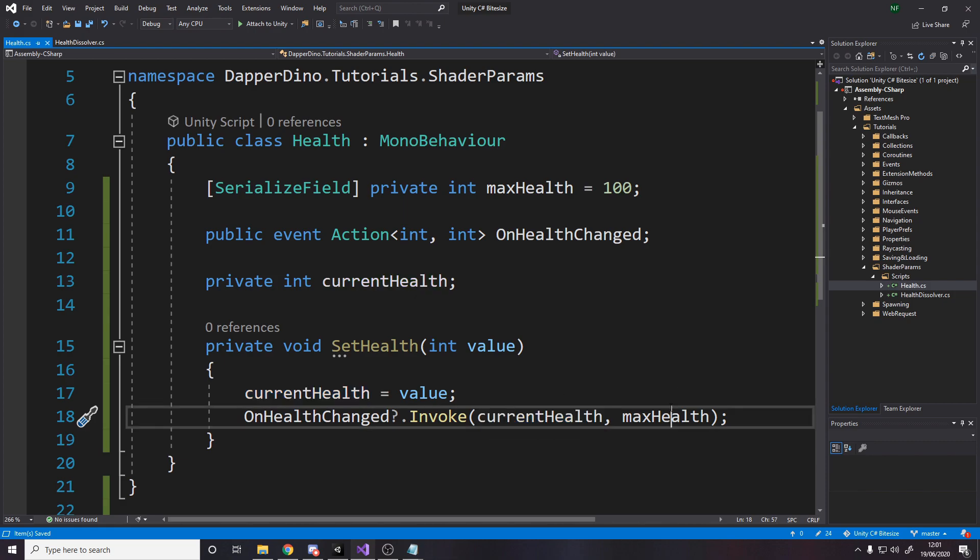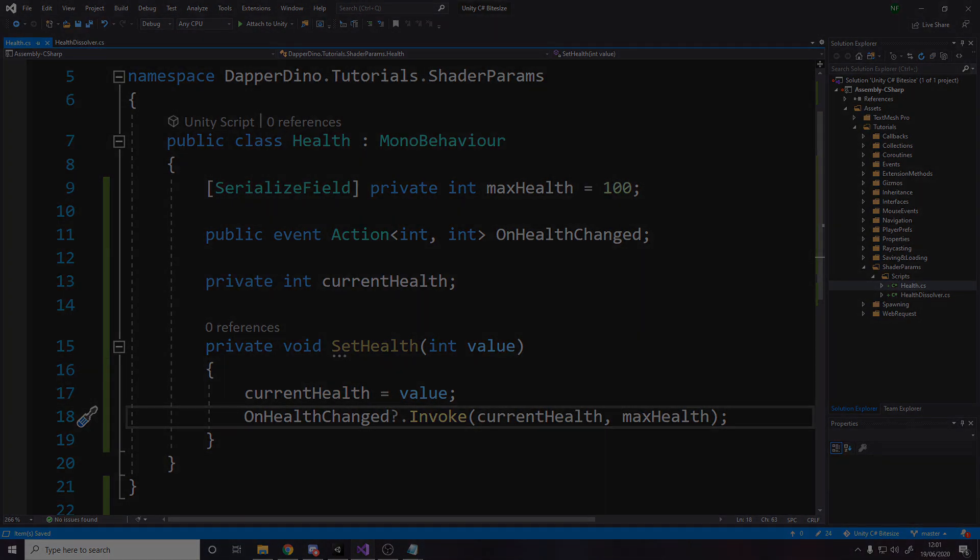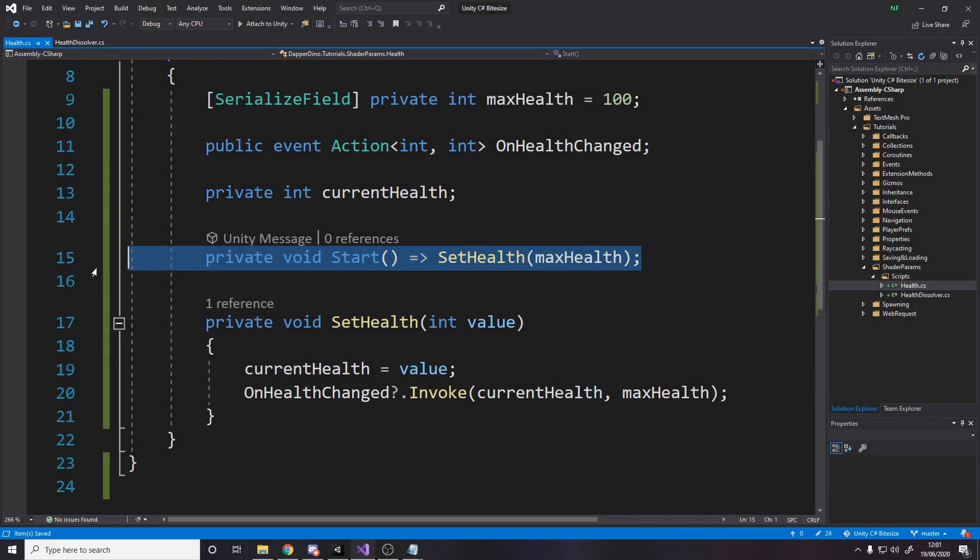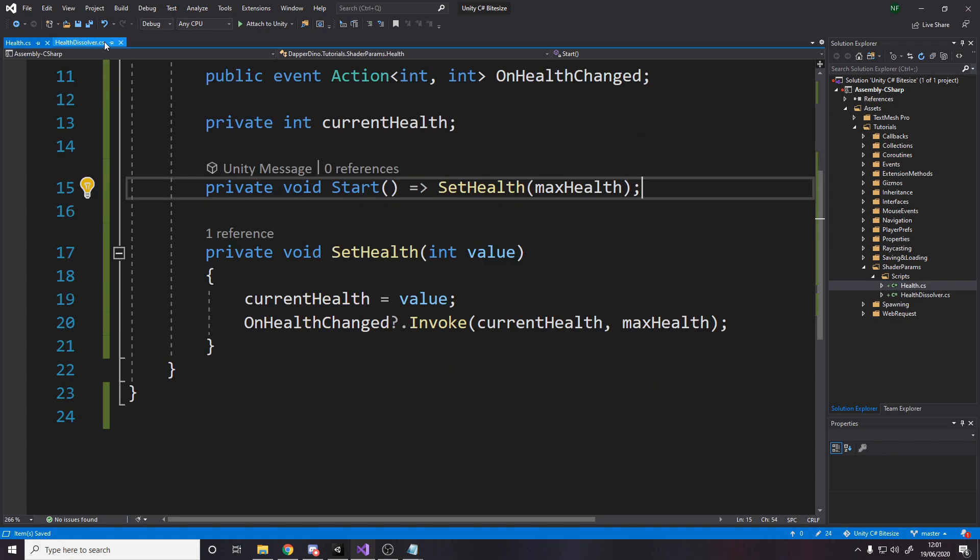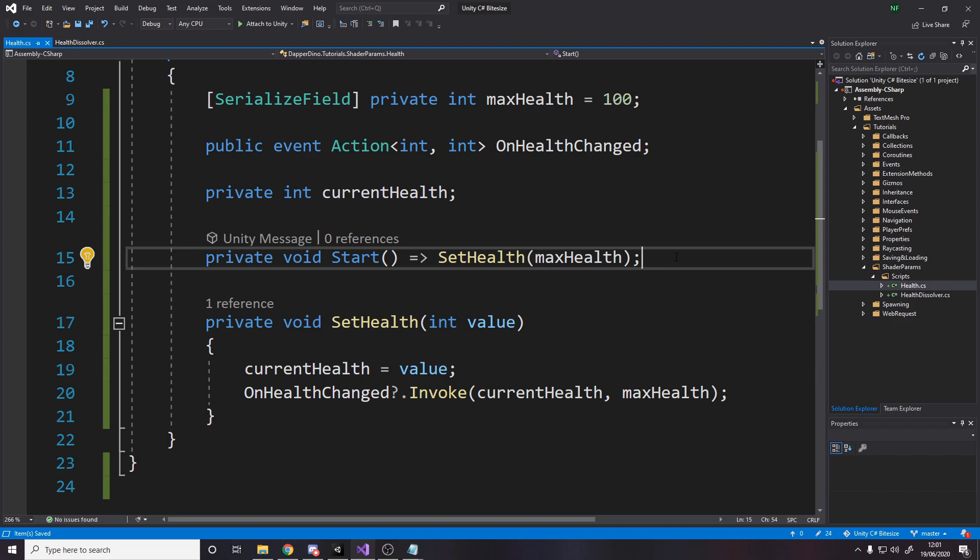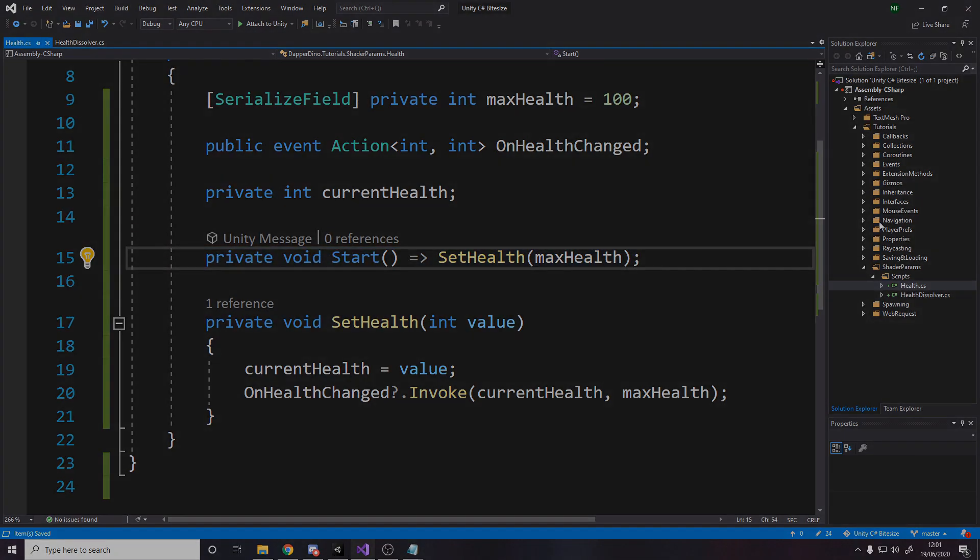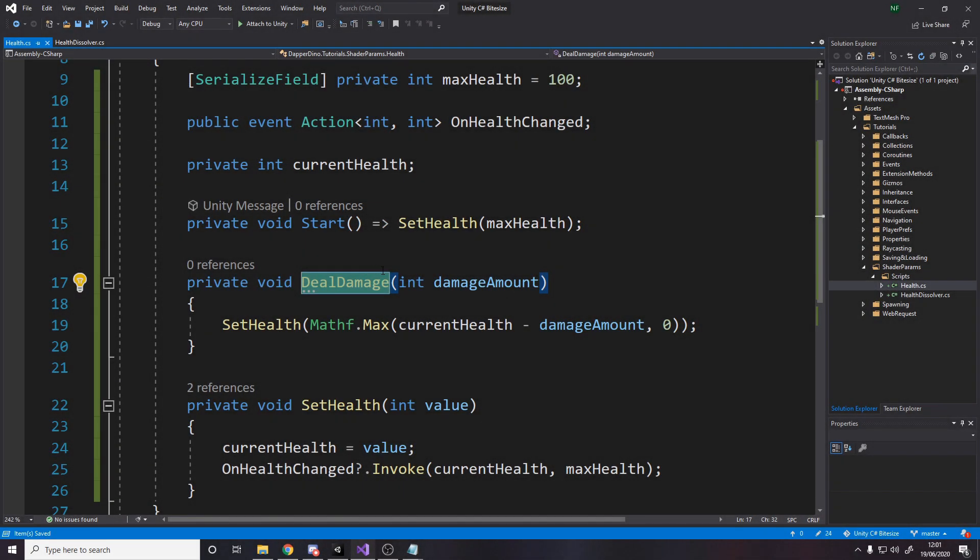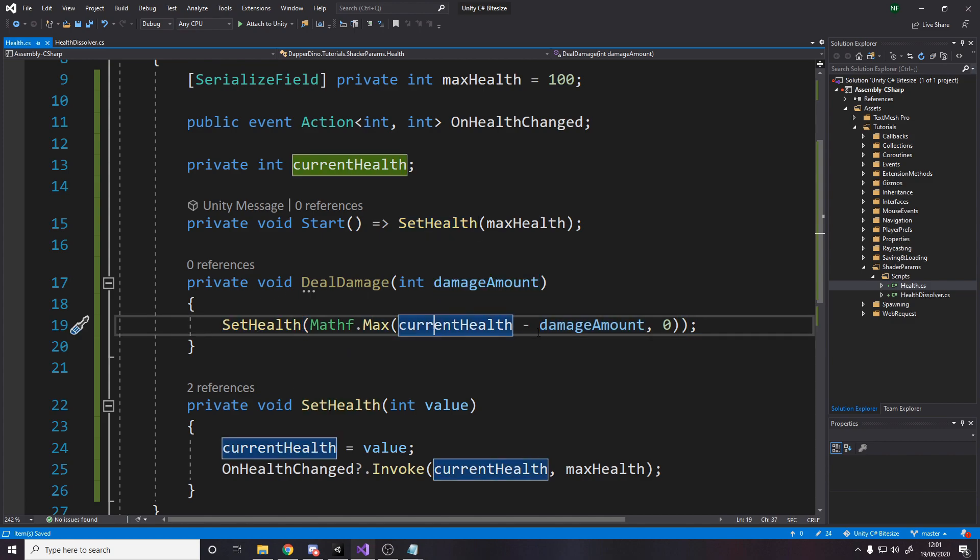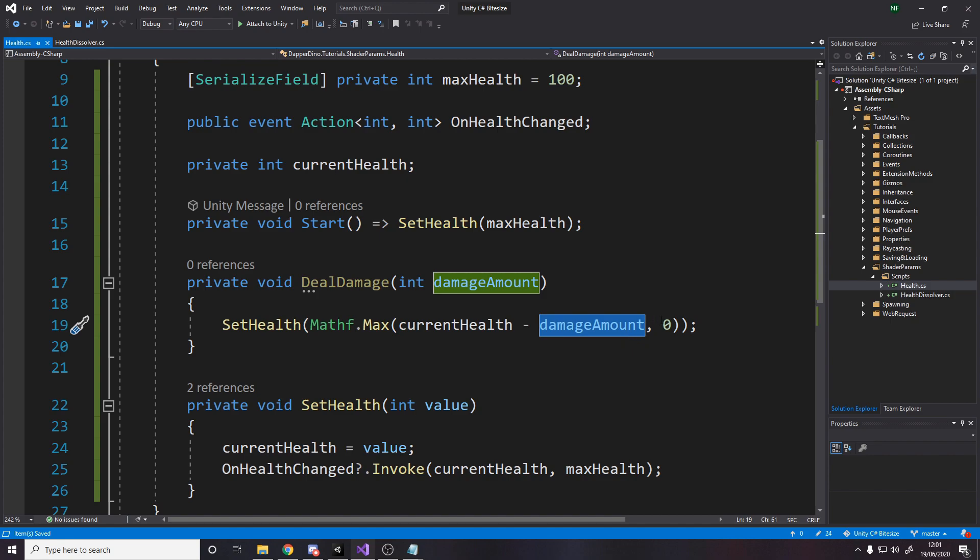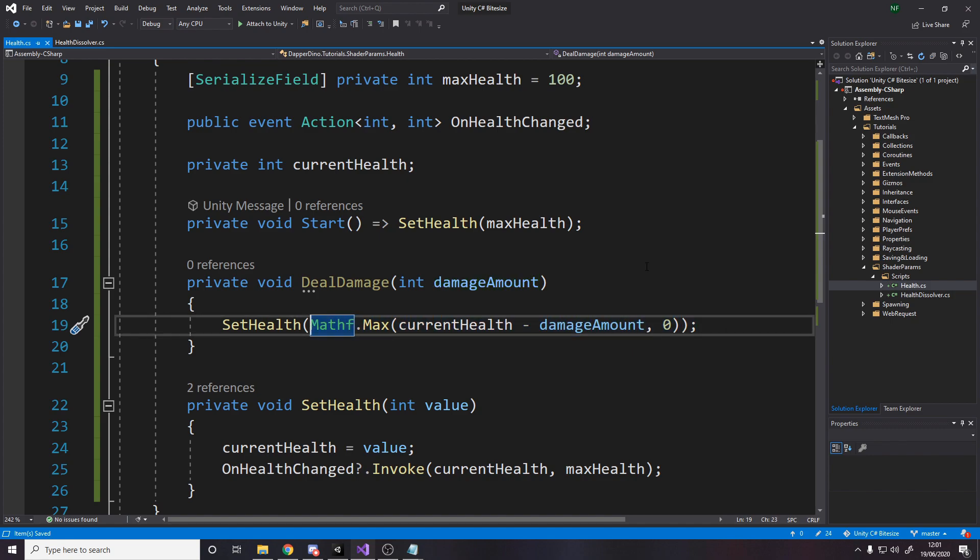We have a set health method that takes in the value of health to set. We set it and then we raise the event. So we pass through the current health and the max health whenever the health changes. Of course, in the start method, we set the health to be our max health. That also raised the event to make sure that when we write the health dissolver script at the start, it will have the health set to be max.